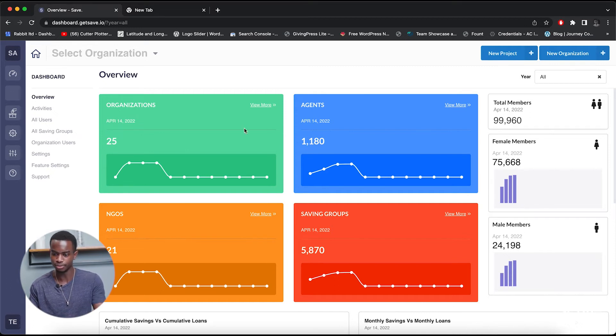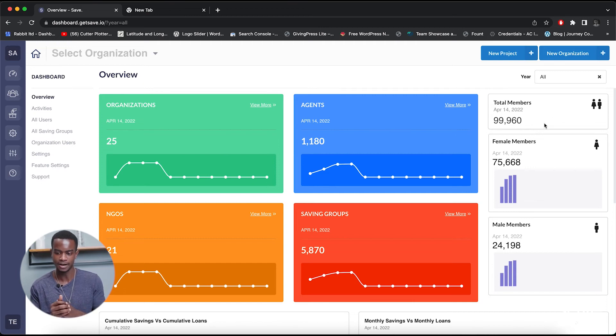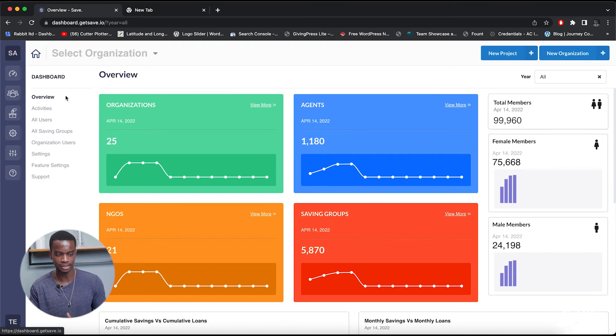You have this homepage, which has all the breakdowns of everything — from the organizations that you have, from the agents that you have, the NGOs that you're working with, and even breakdowns of how many members you have in the whole organization. You can be able to control everything from here. That was a quick breakdown of the platform. I'm going to be taking you through the whole platform and going in-depth into each and every feature and all the nuances. Hope to see you on that journey, and I'll see you later.